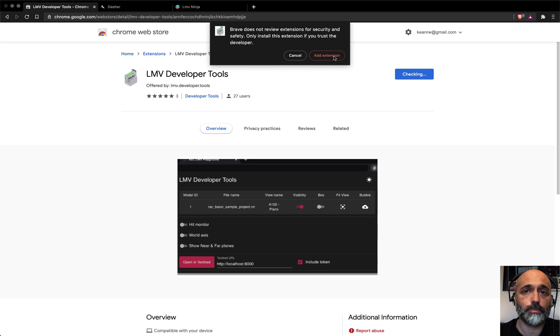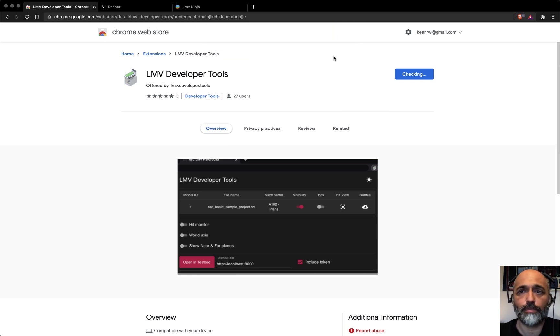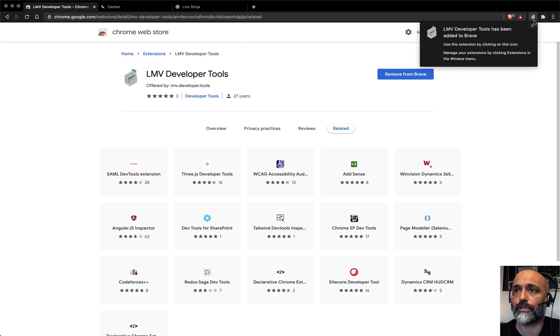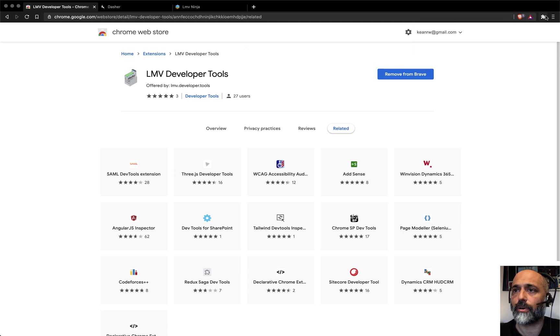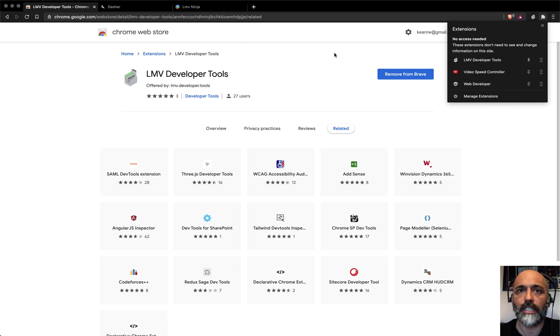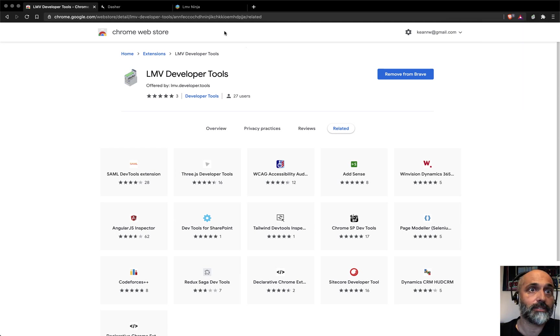I happen to be using Brave, but you can also be using Chrome, of course. So now you should have this added. I'm going to go up here and pin it because it's something that I'm going to use a lot and already using a lot.